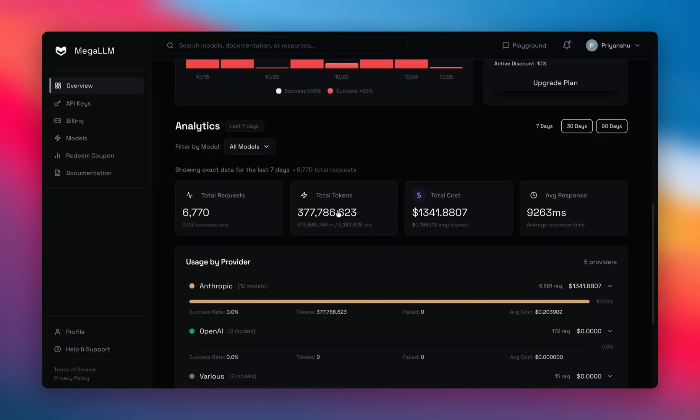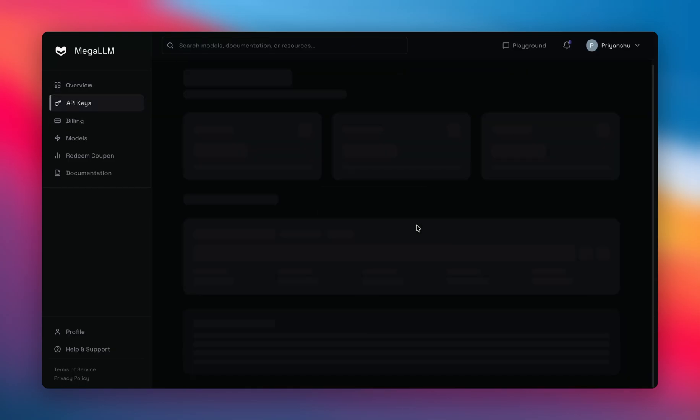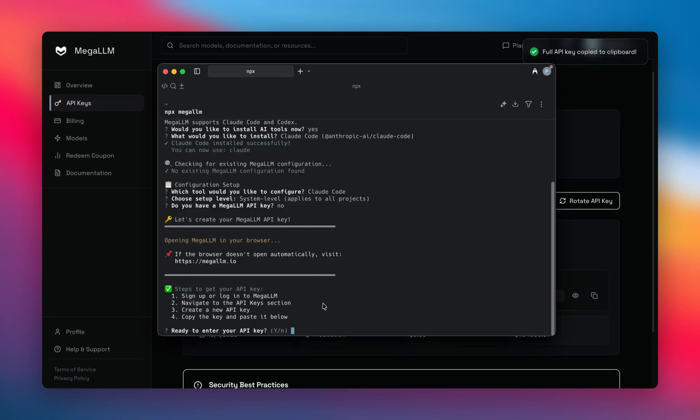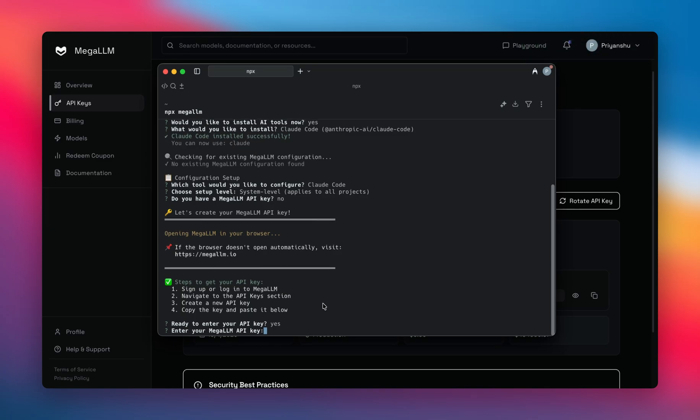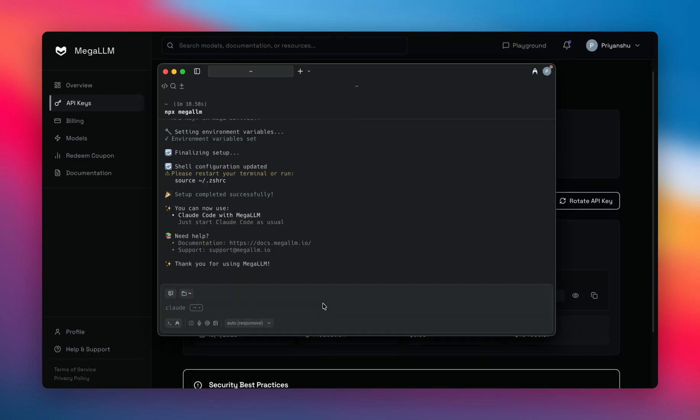I'll go to the API Keys section here. My API key will appear. I'll click the copy button and go here. It's asking me if I'm ready to enter the key. I'll hit yes, then paste the key like this, hit Y.